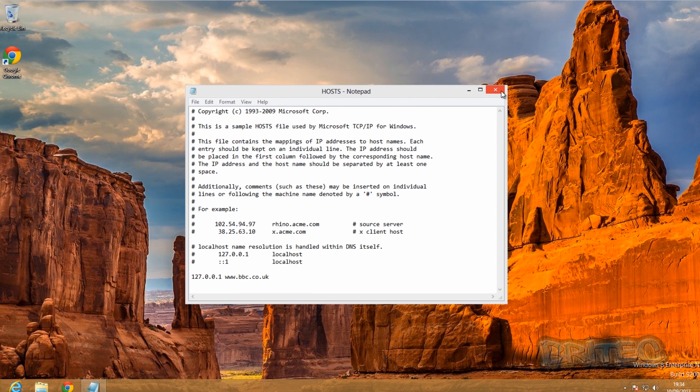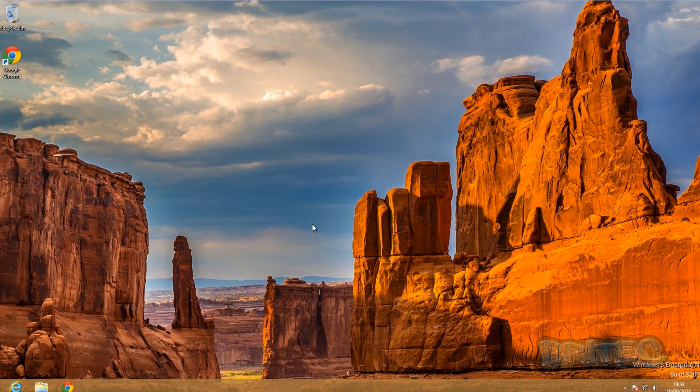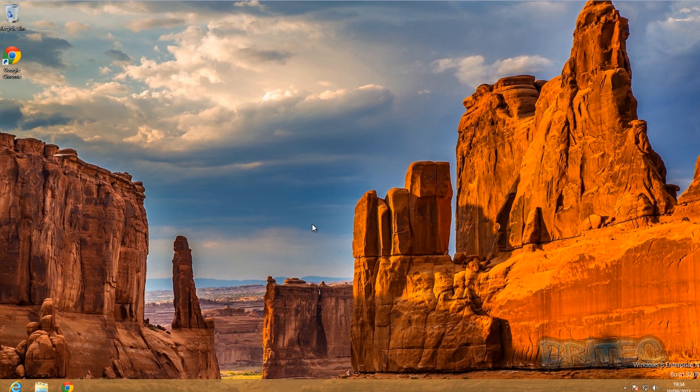And that's basically how you make changes to the hosts file inside Windows 8 and how to block websites in the hosts file using Windows 8. Okay, so I hope you enjoyed it. My name is Brian from brightechcomputers.co.uk.